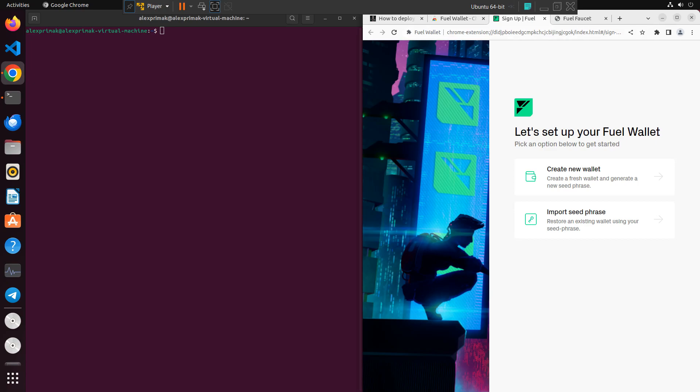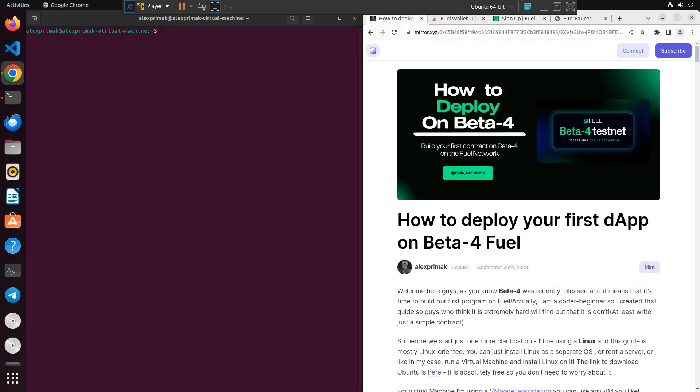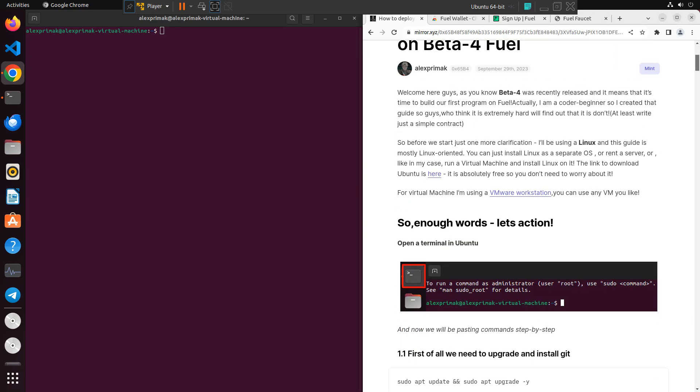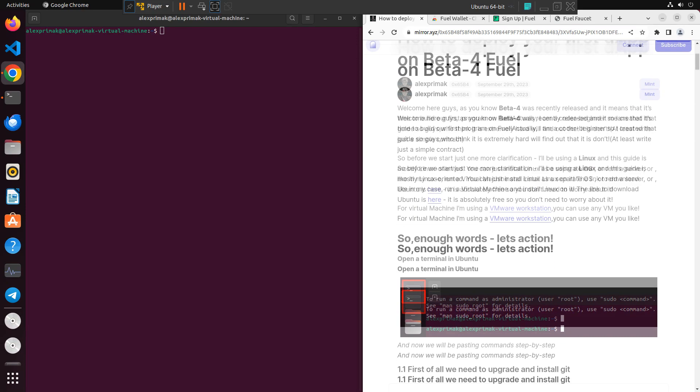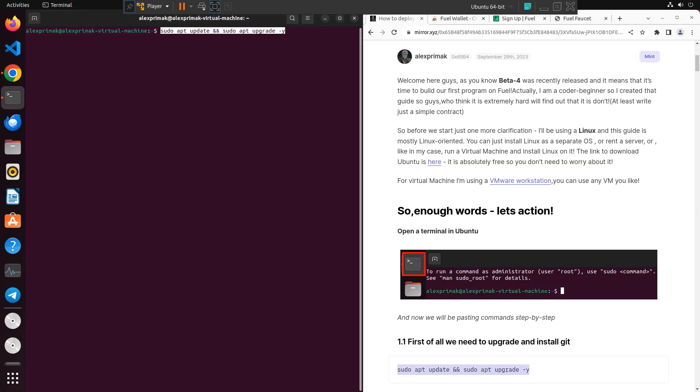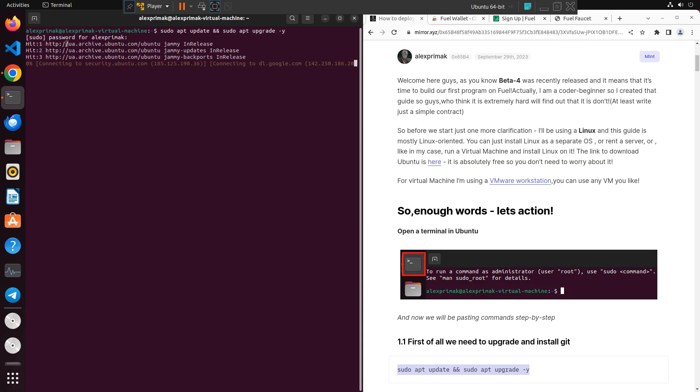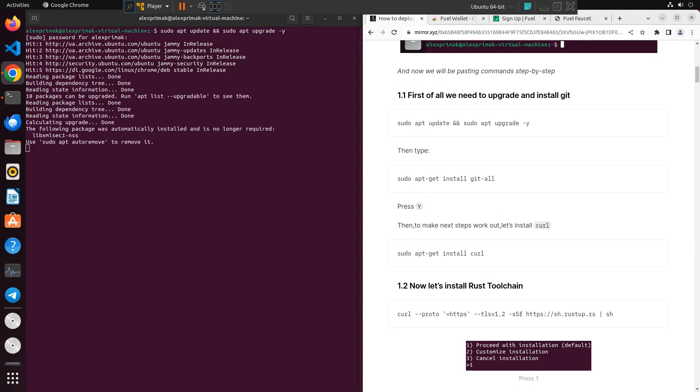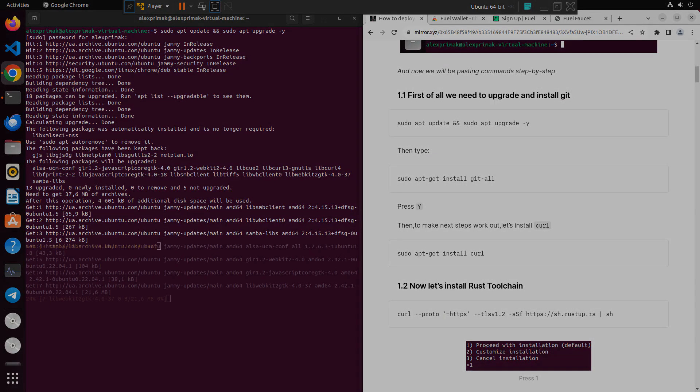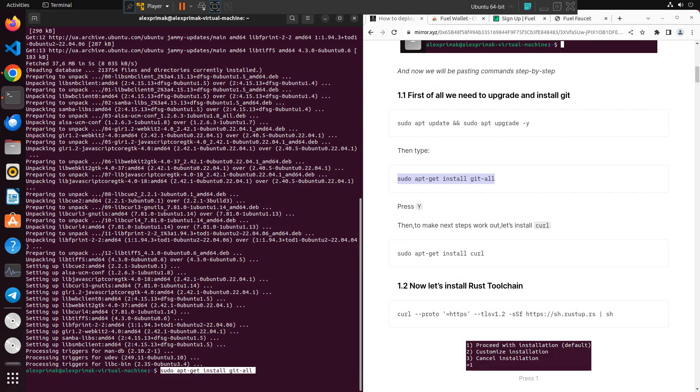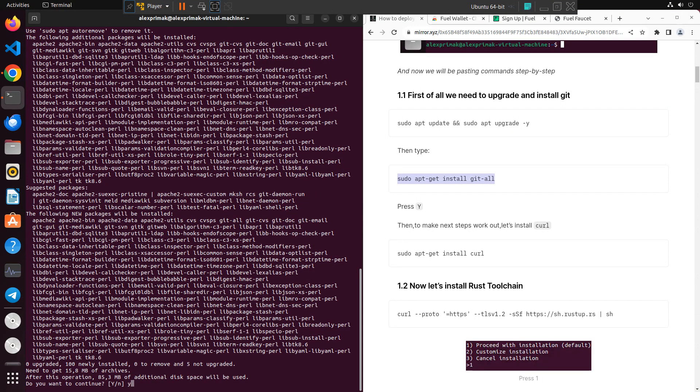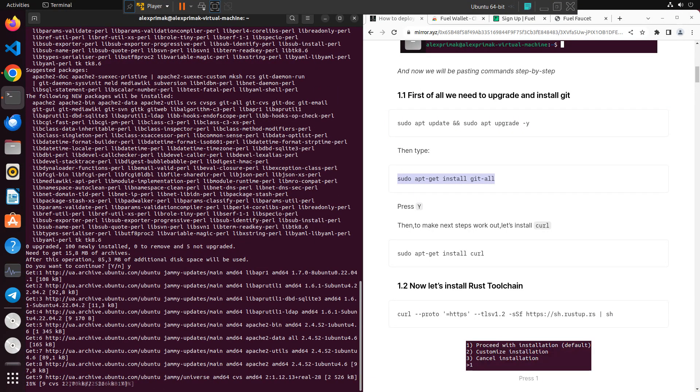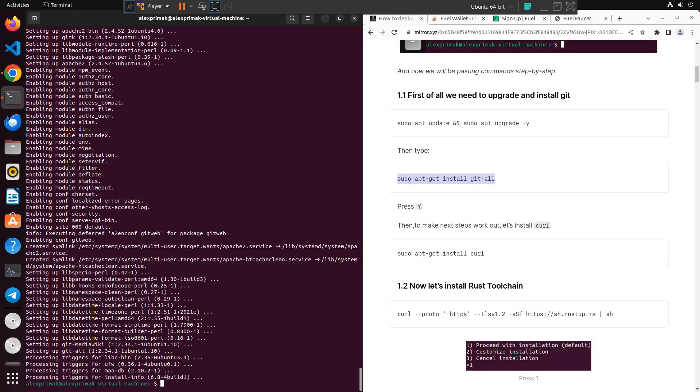Without further ado, let's actually start. First of all we'll need to complete a number of updates. If this is your first smart contract, just copy the command from my guide. Then you need to enter your password and it will make some updates. After that, copy in another command. In this command you need to press Y, so you want to continue. And also we need to install curl.